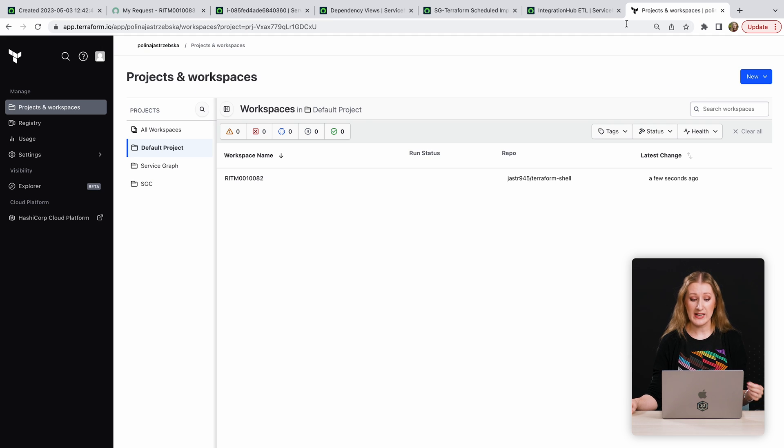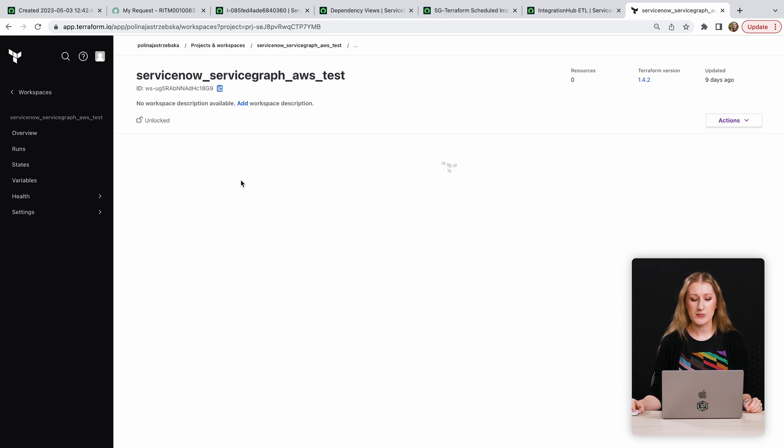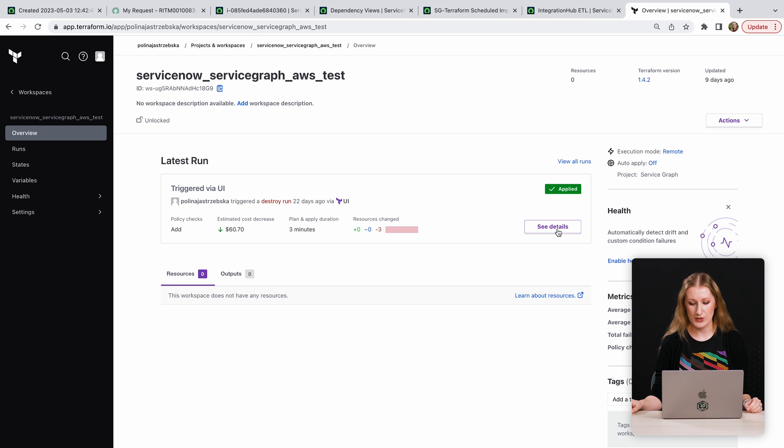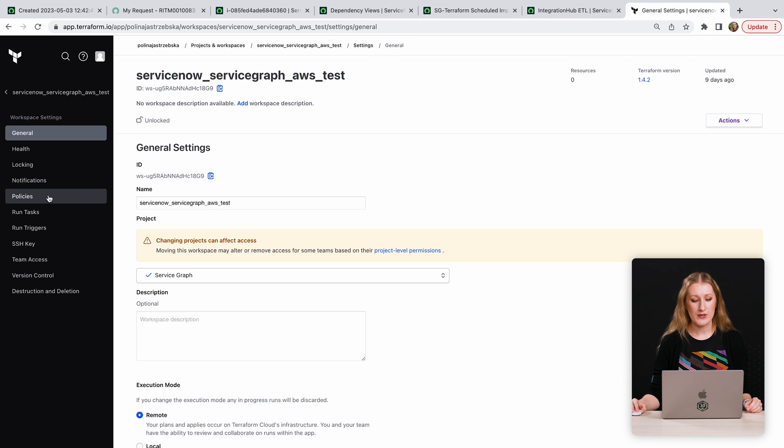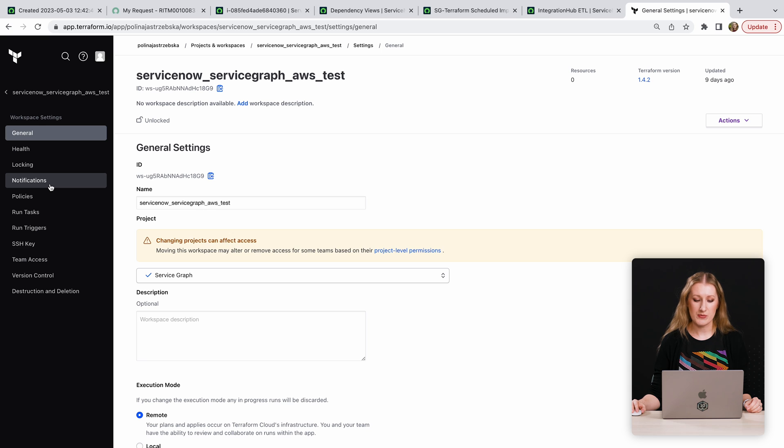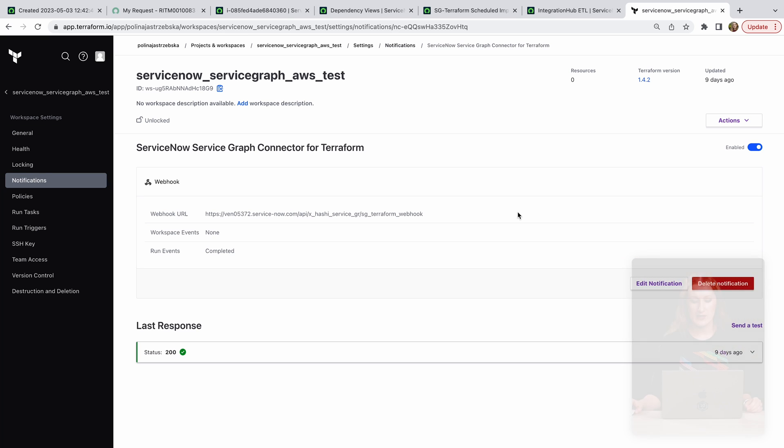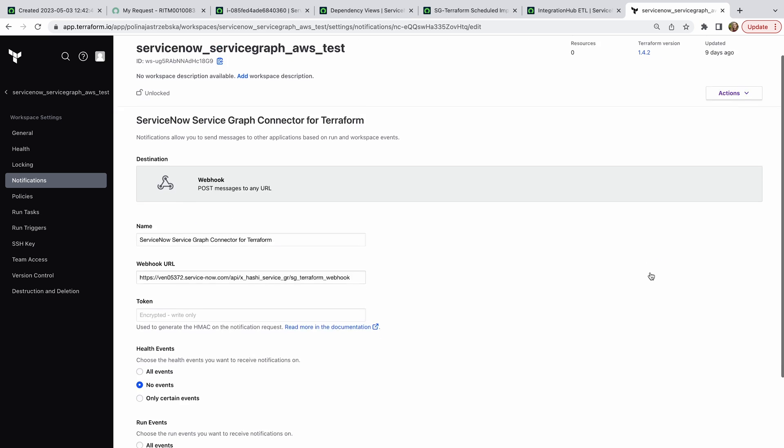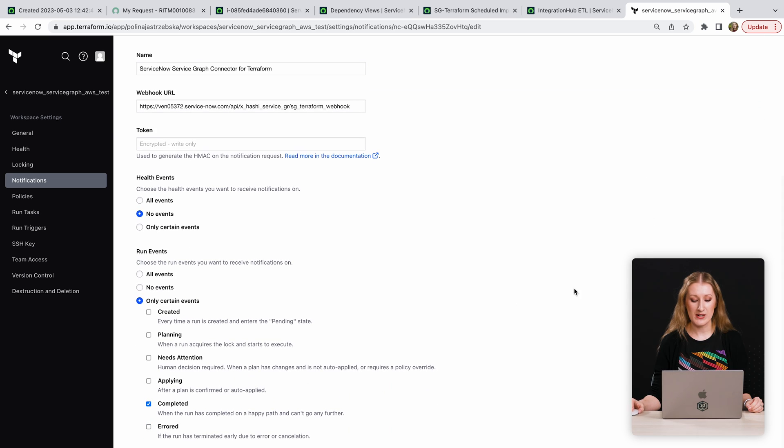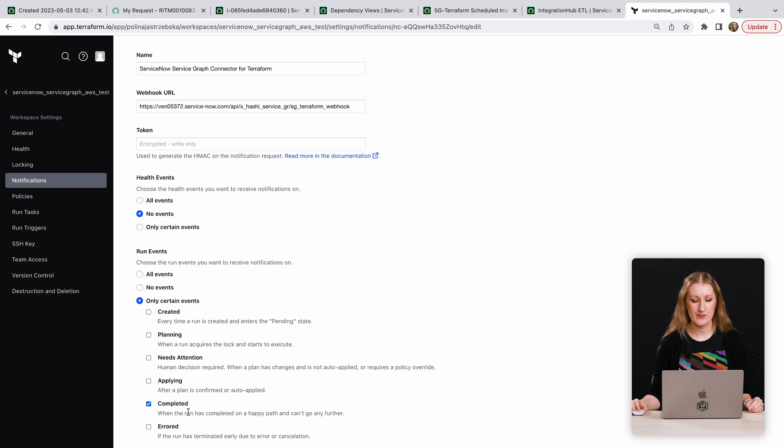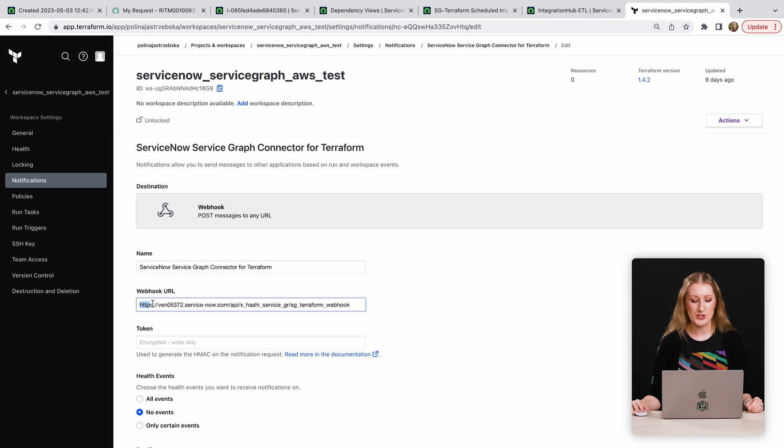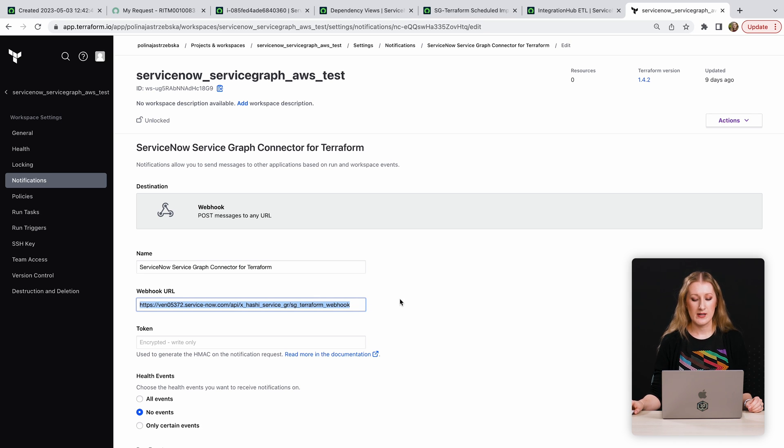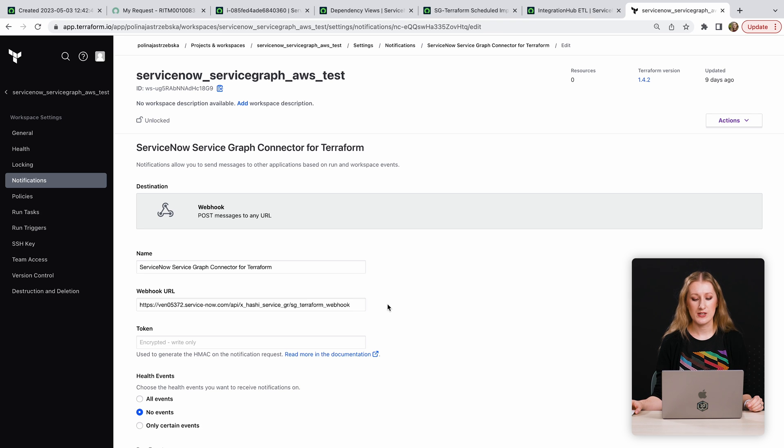As a more lightweight alternative to scheduled import, you can configure Terraform Cloud webhooks in your Terraform workspaces. Webhooks offer an event-based approach to importing your resources. The webhook requests are sent to the ServiceNow instance as soon as the Terraform run is successfully completed in Terraform Cloud. The integration exposes an API endpoint in your ServiceNow instance, which accepts requests from Terraform Cloud webhooks. This connection is secure. Each webhook request contains an HMAC token, and the endpoint verifies the signature of the token using the secret you provide.